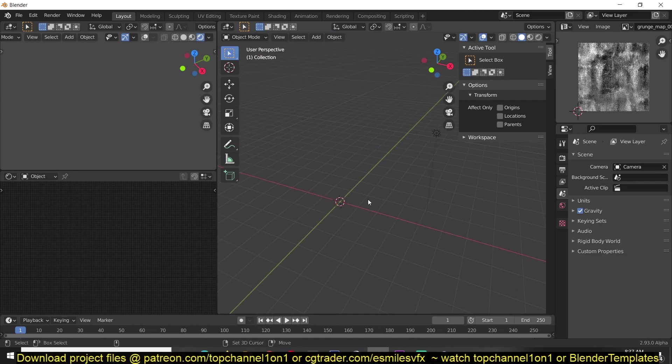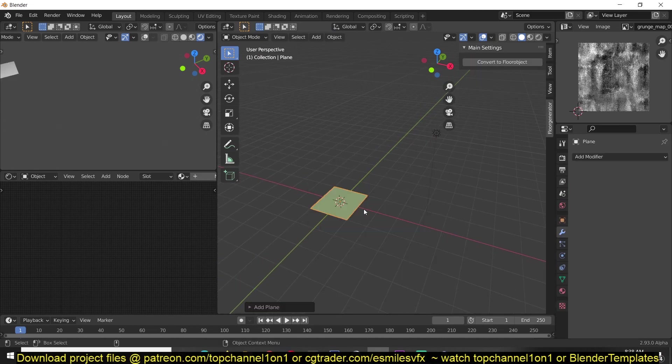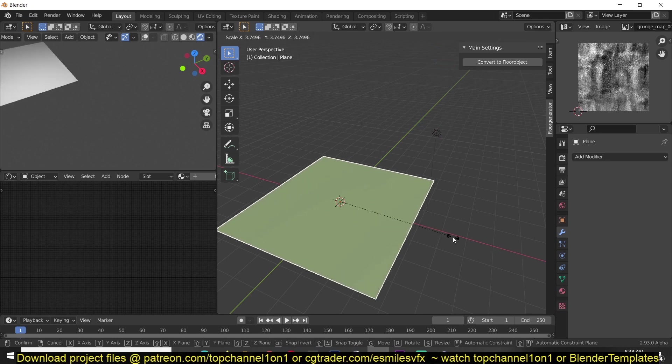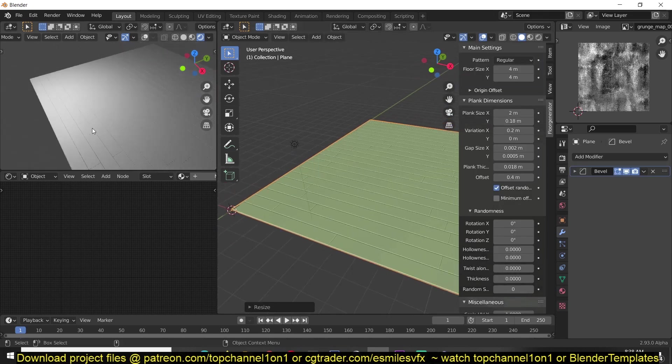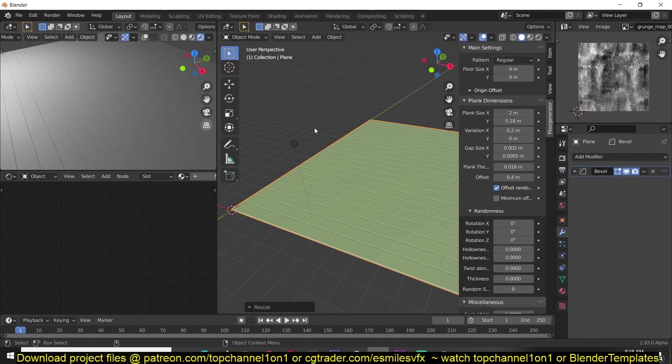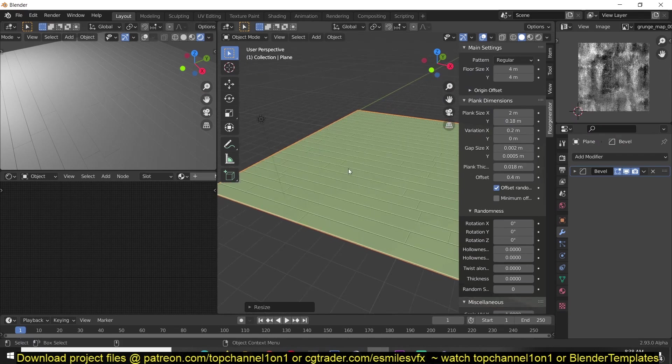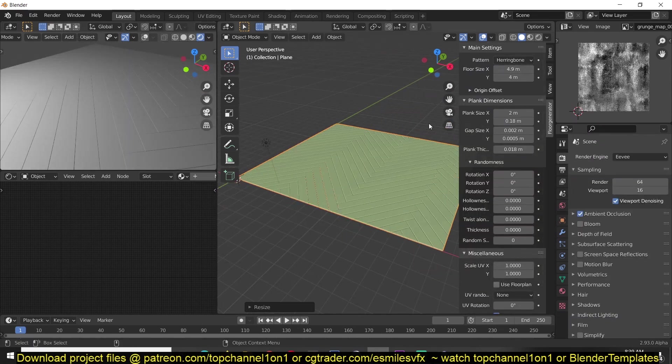The way it works, let me delete this. You just have to add something like a plane, and then convert Add Floorboard. You see the default pattern we get. Change the scale.